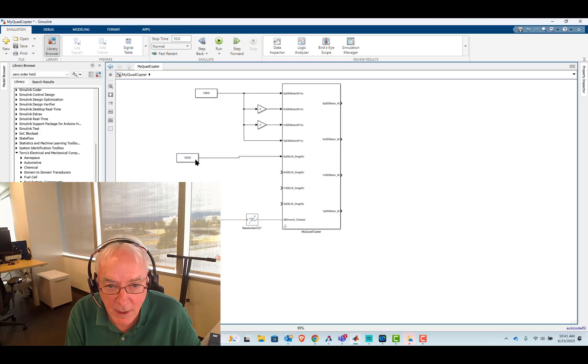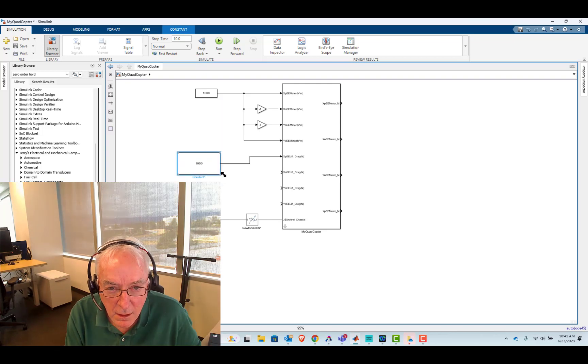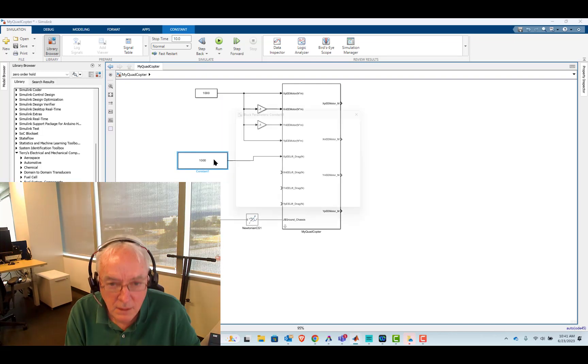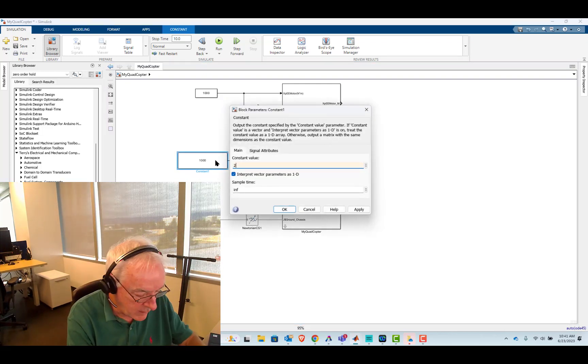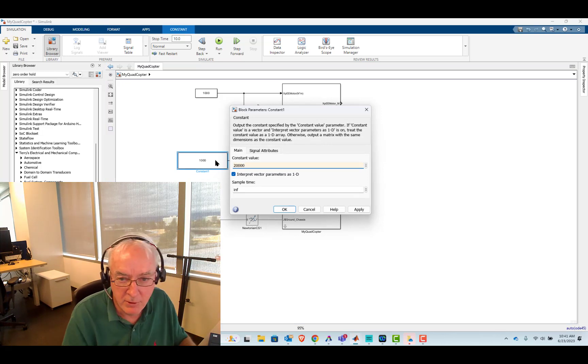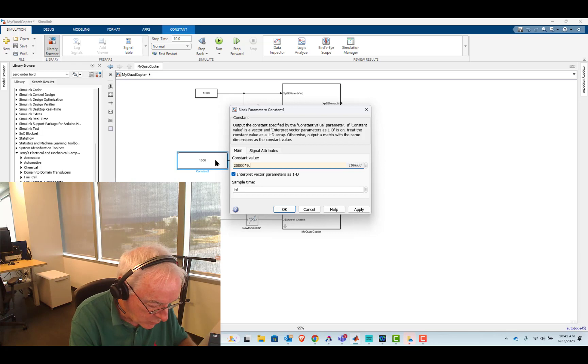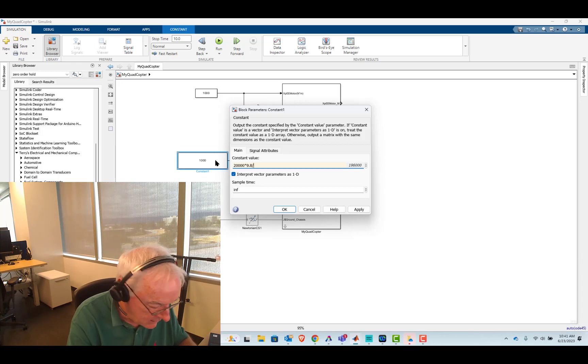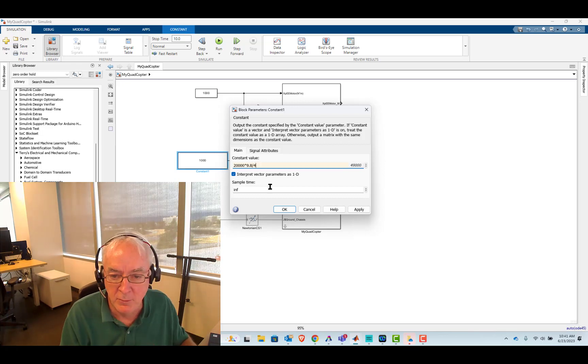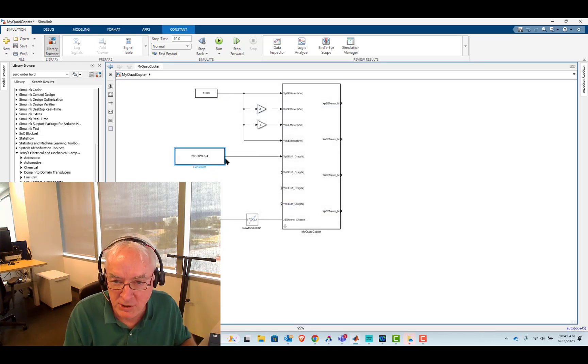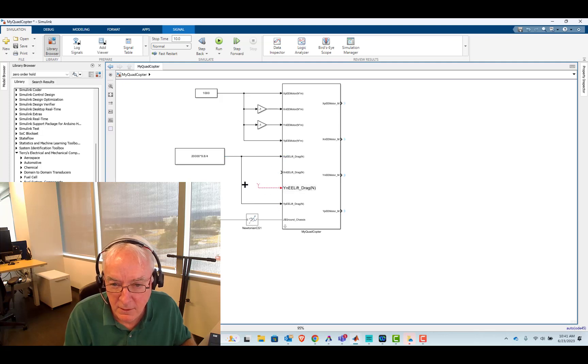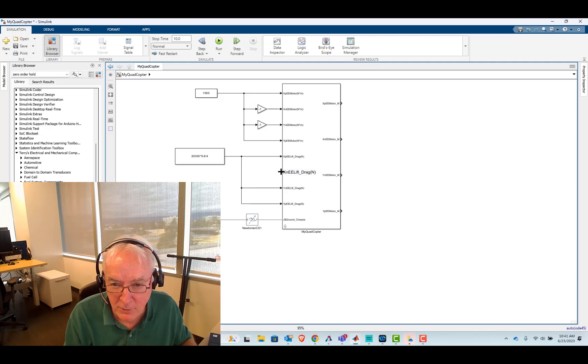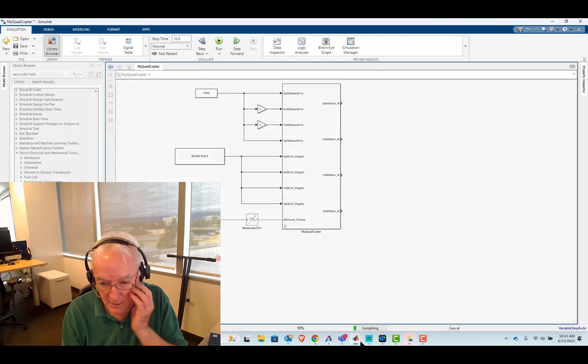Let's set up the thrust so that we get just enough thrust to overcome gravity. Pop that in like that. And we'll put in 20,000 kilograms times 9.8 divided by four, because we're going to apply this at all four of the propeller locations. So we just branch off that signal and send it into each of those.